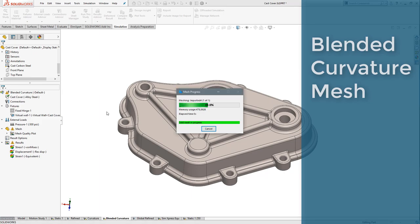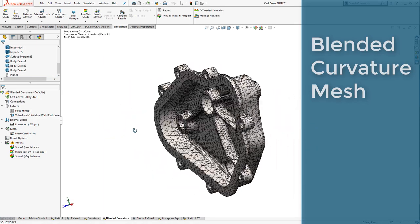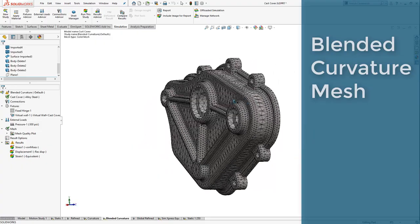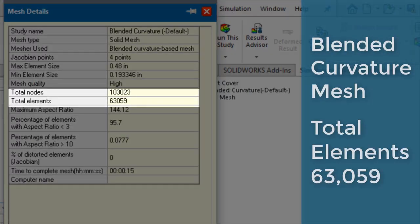Typically, blended curvature meshes are used when standard or curvature meshing schemes fail. Note the number of elements the blended curvature mesh generates.